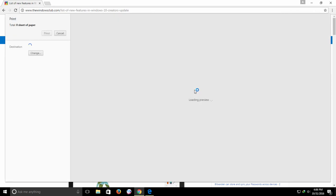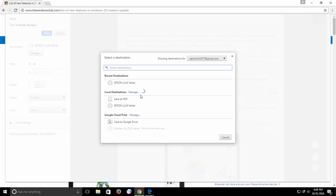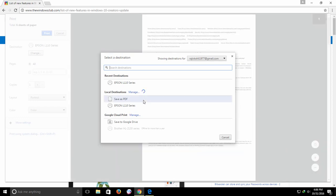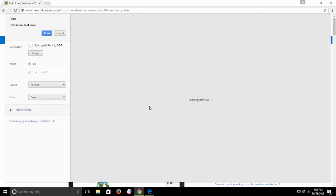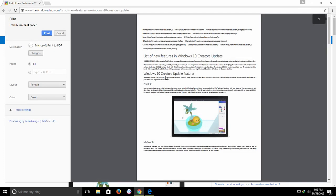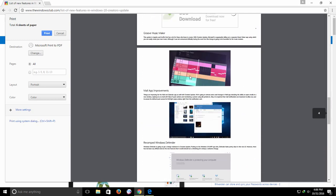From the destination section, click the change button and then select Microsoft Print to PDF. You can see the preview of your PDF file that will be created in the right side pane, and if you don't wish to include all the pages, you can also specify the page numbers in the page section.